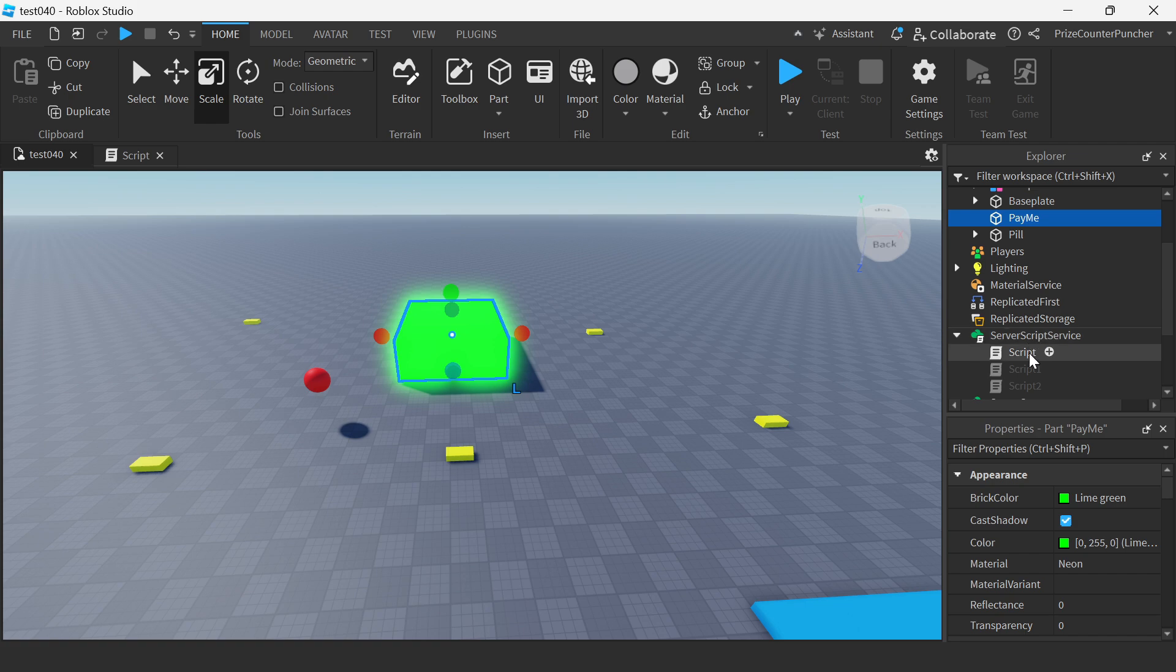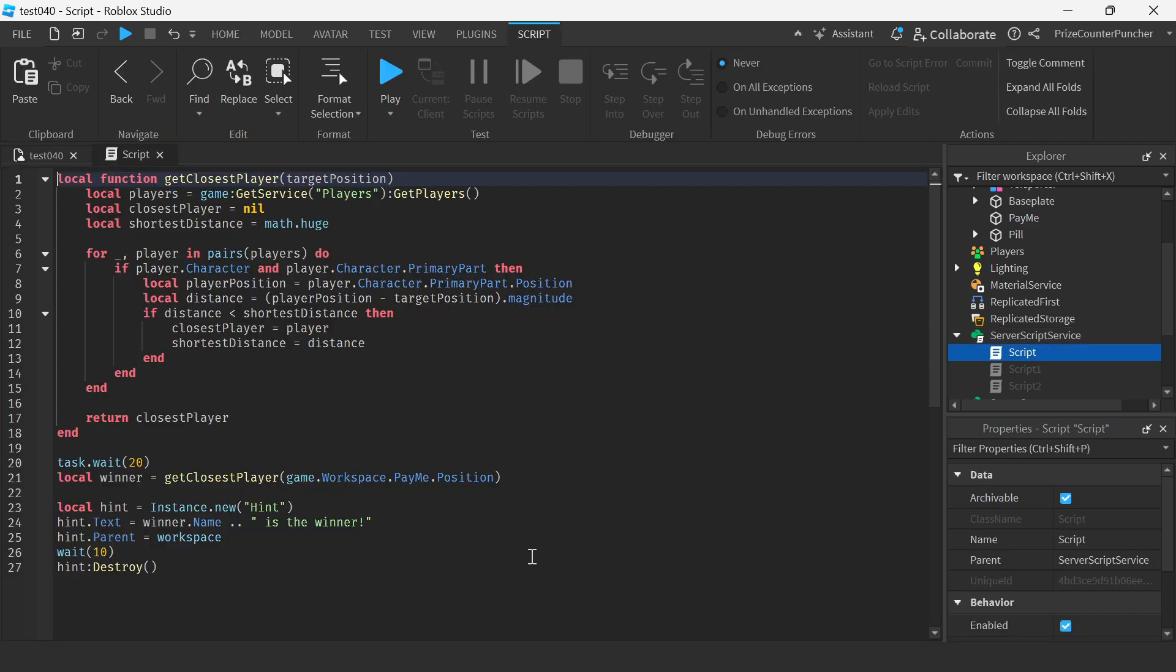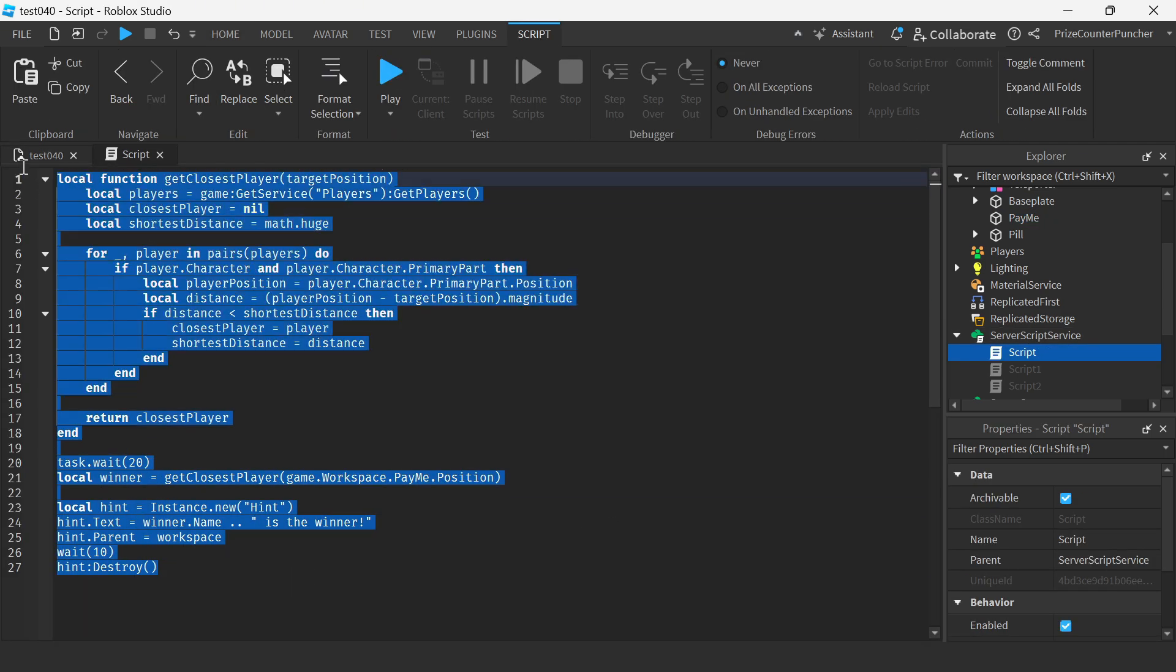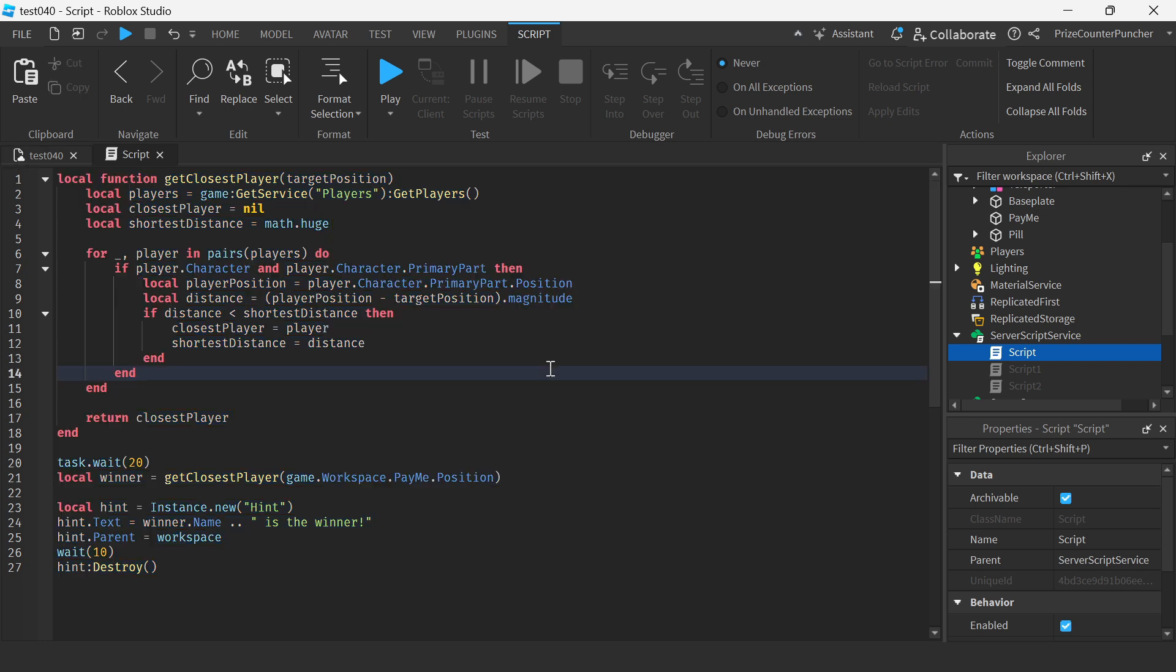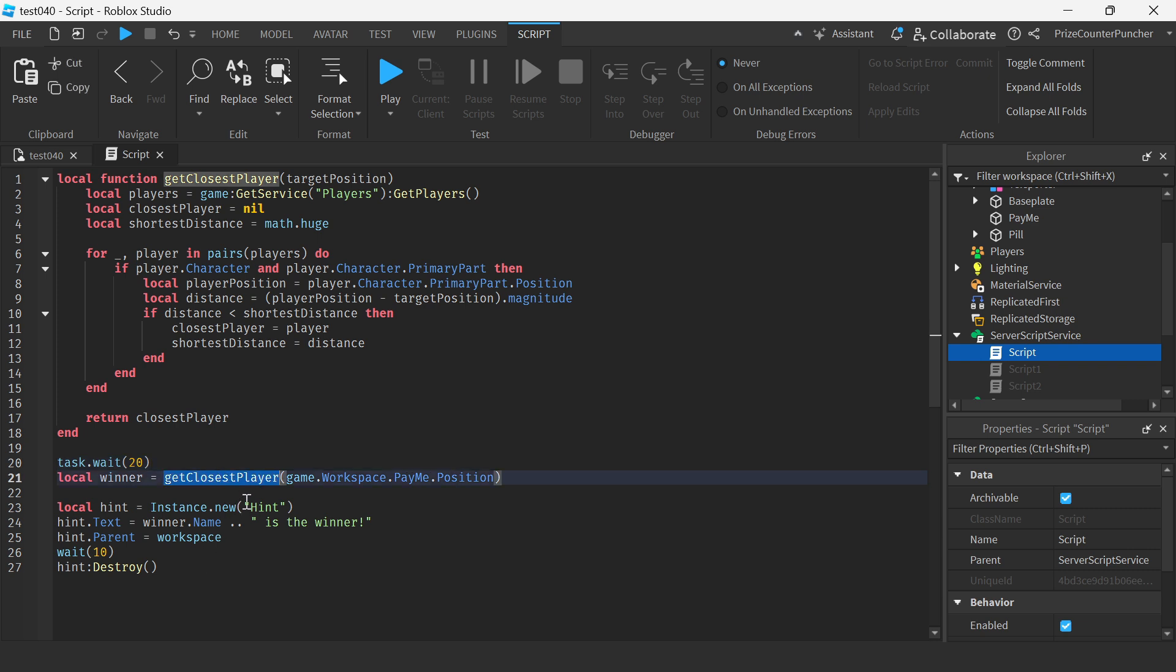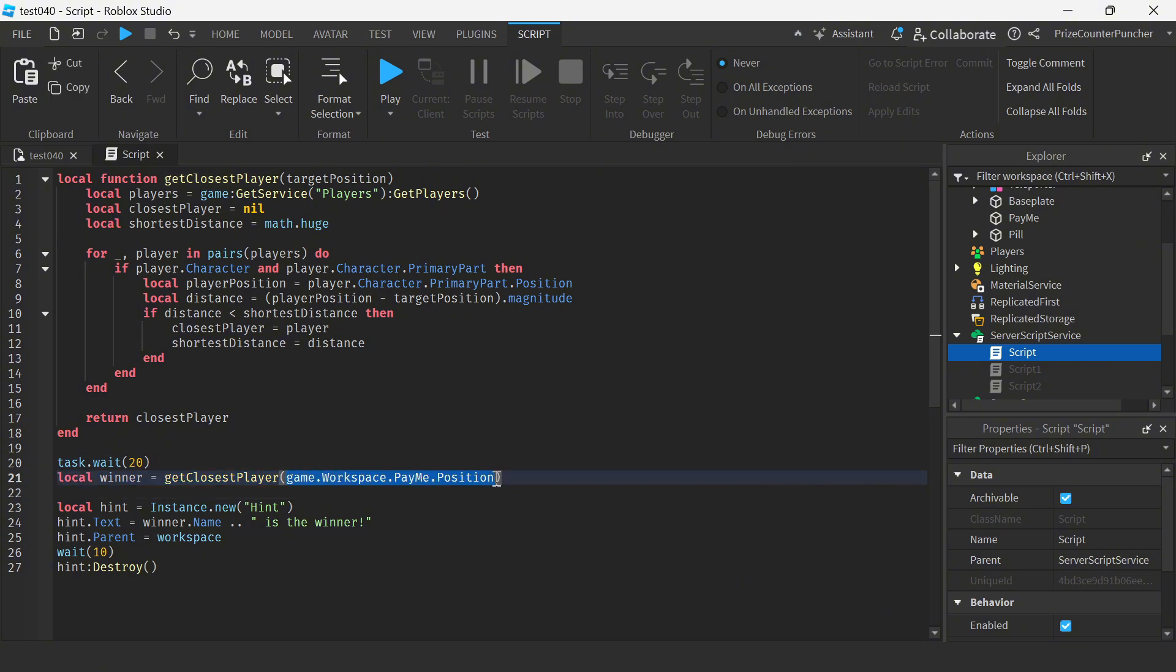We're gonna insert a script and in your script just insert the following lines. Basically when we enter the script we're gonna wait for 20 seconds and then we're gonna call this function get closest player. We're passing in the position of the target.